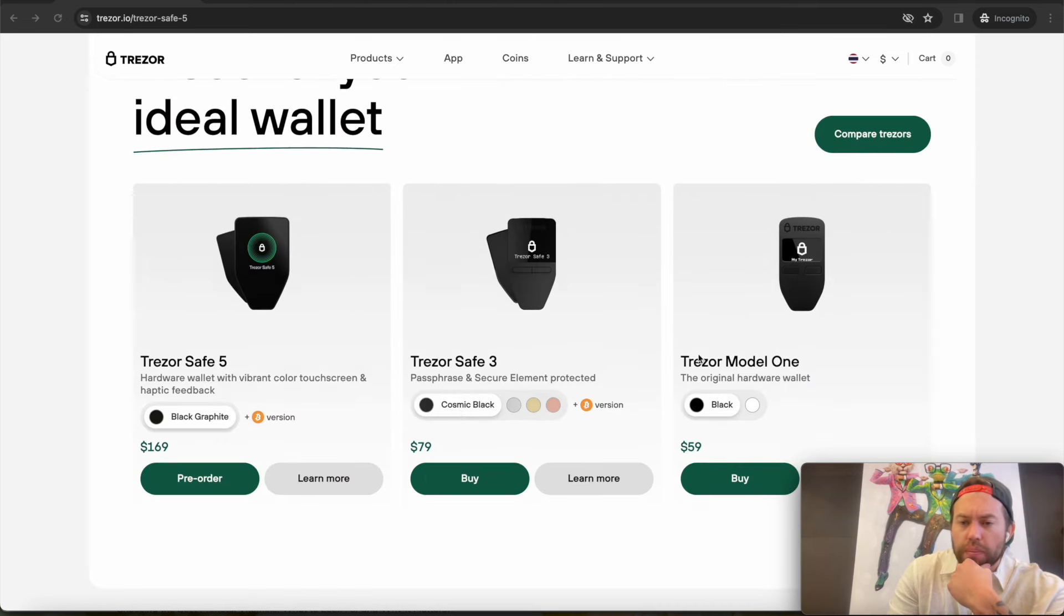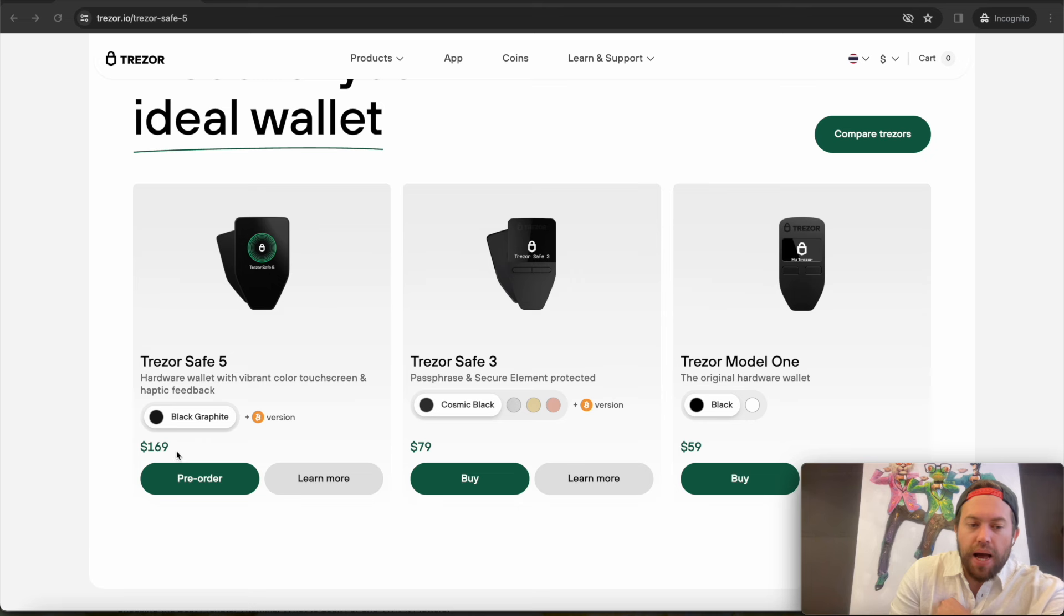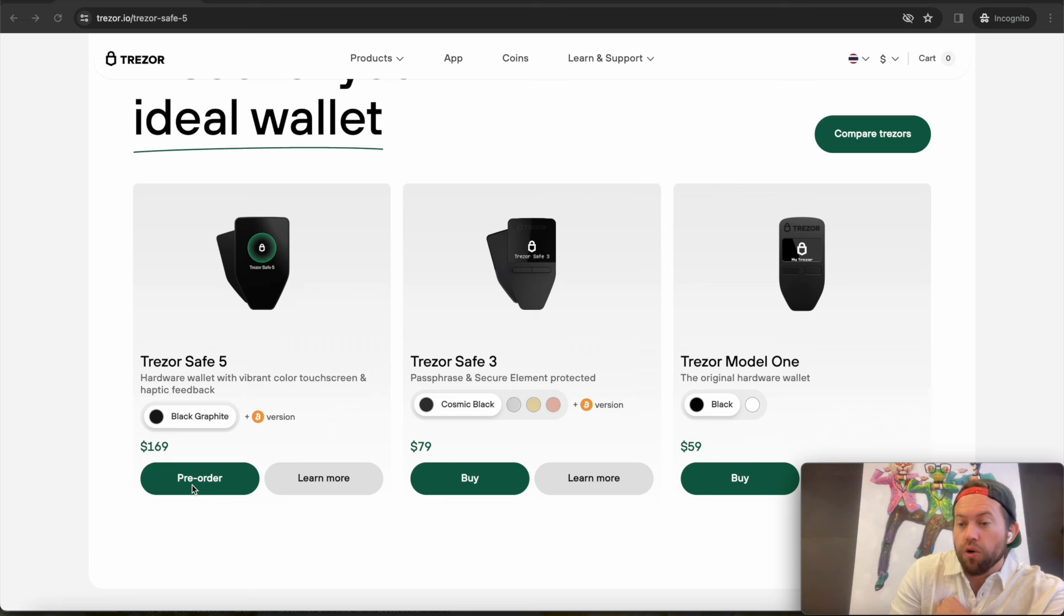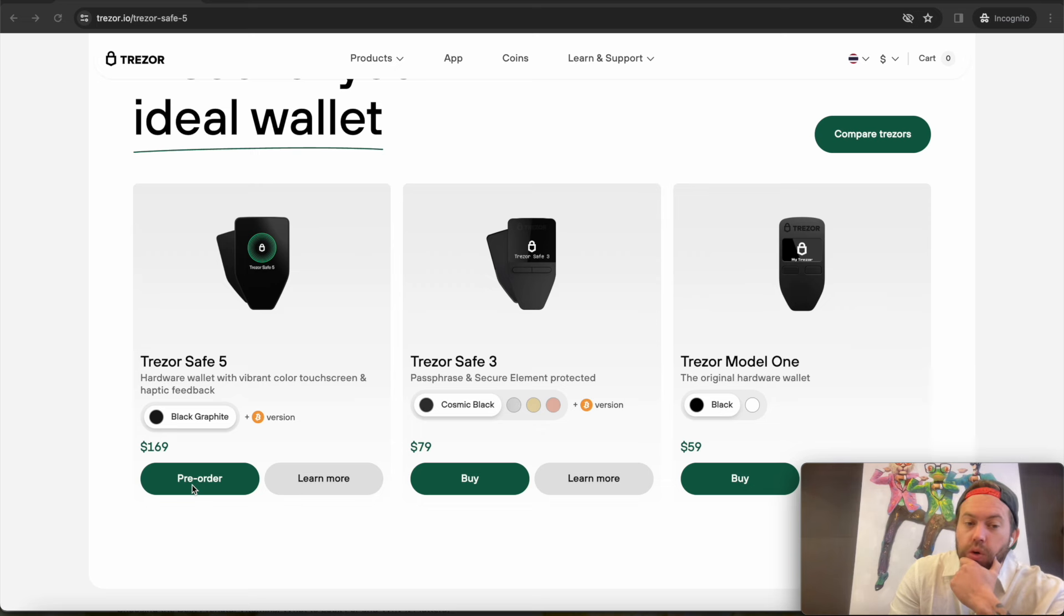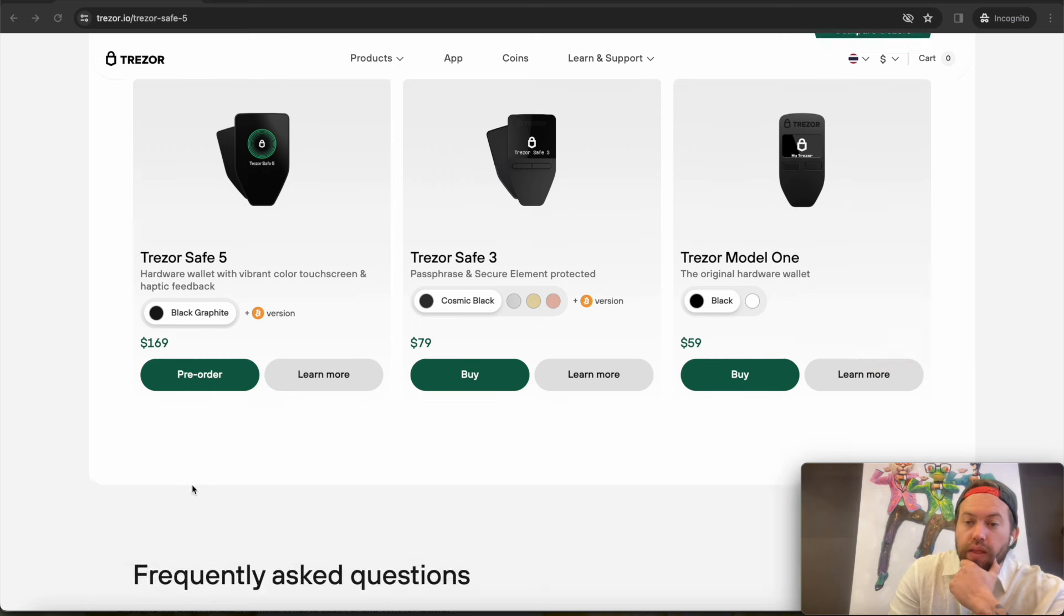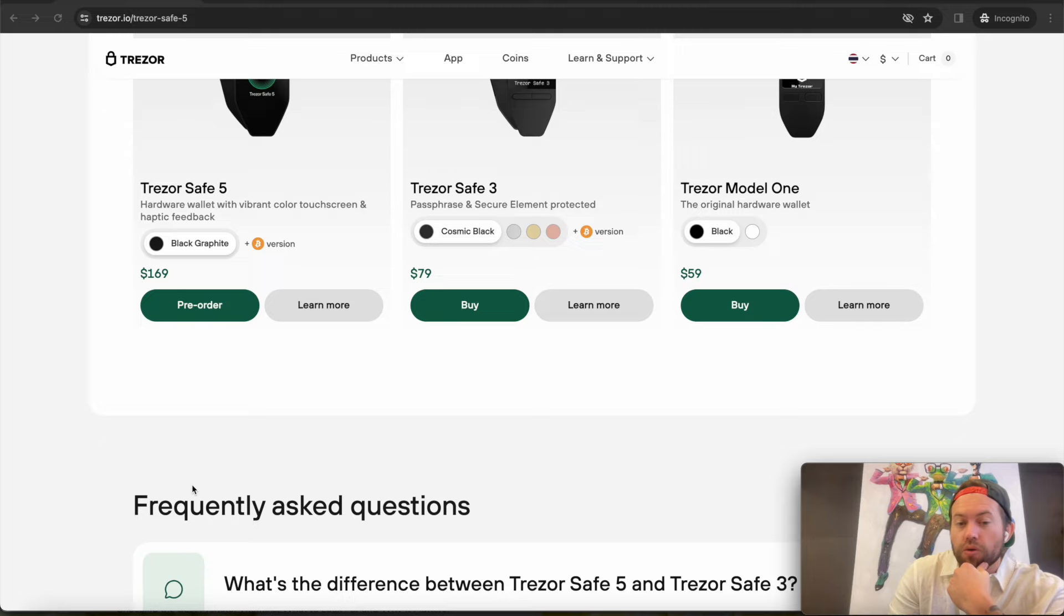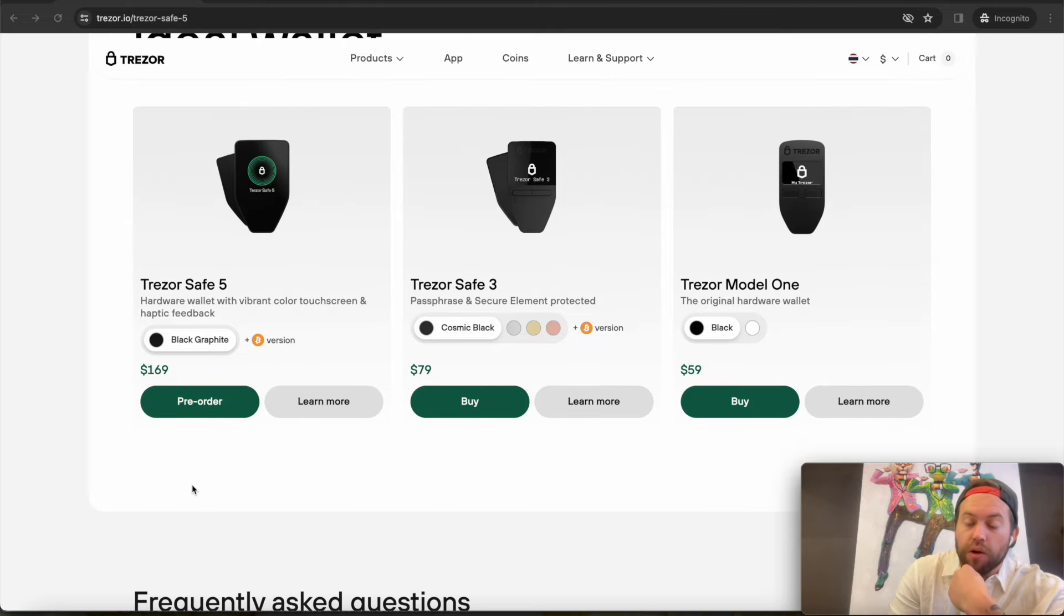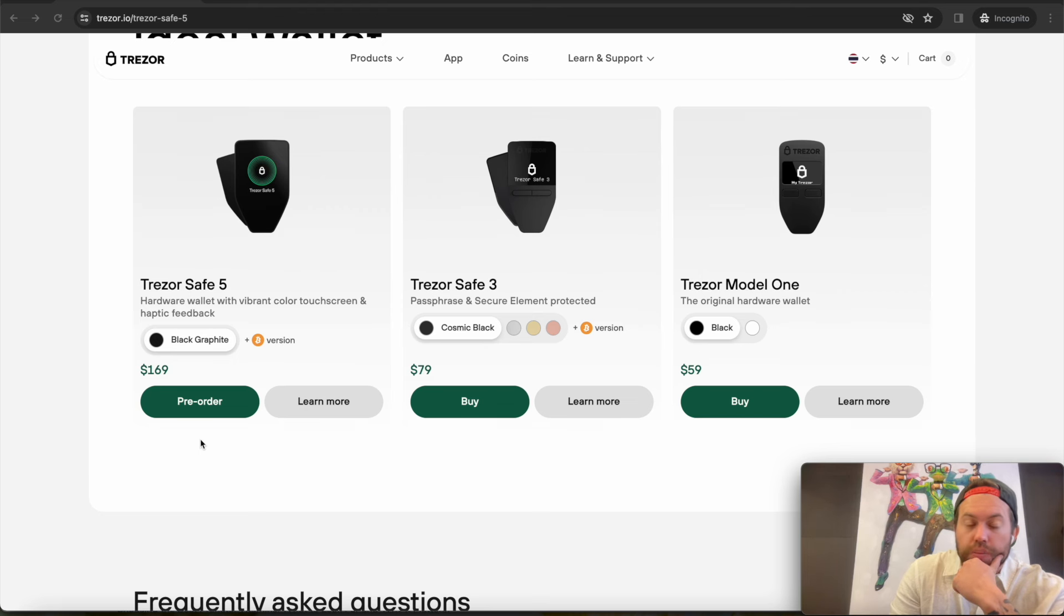So the new lineup here is the Trezor Model 1 entry level, $59. Trezor Safe 3 is still at $79. This one is now the top of the line, which is replacing the Trezor Model T at $169. You can pre-order it now. It starts shipping in July of 2024 all the way through August and September, depending on demand. So these are coming fairly quick, and this is going to go fast. So if this is something that you've been waiting for or that you want, I highly recommend checking out the link down below in the description. It gives you an extra bonus and it obviously helps out the channel. But go ahead and check that out if this is something you want to get.